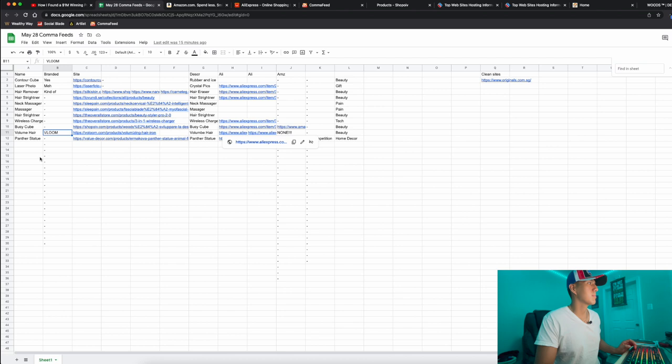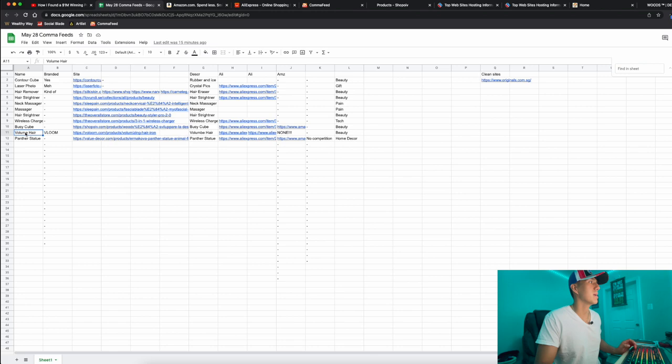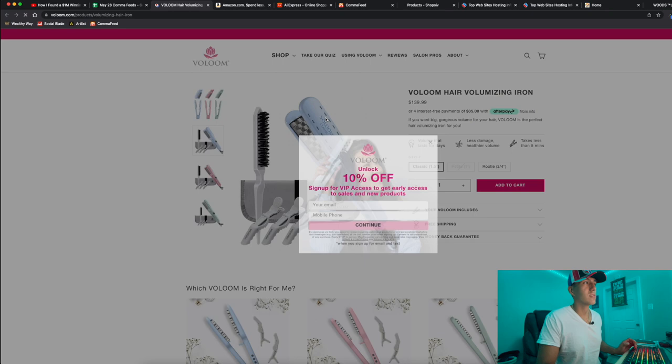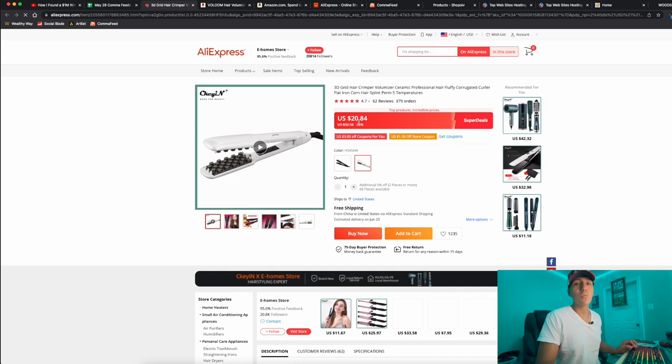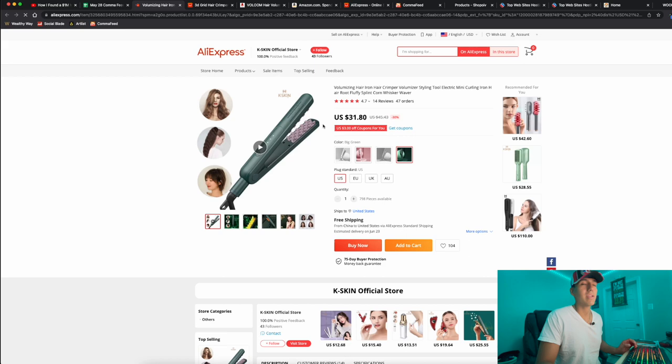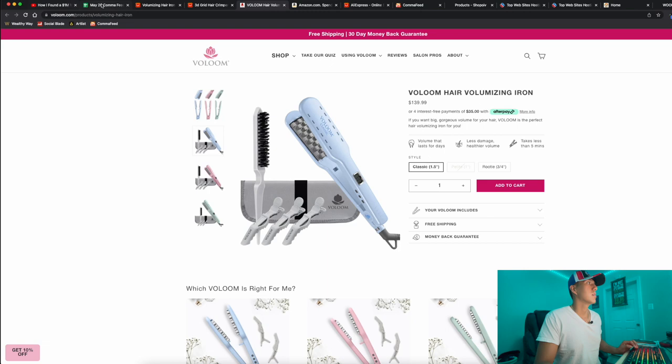I want to show you some of my favorite ones. The product with the most potential would have to be this hair volumizer. Here was the original link I found. This is already a branded store with a logo, but this was the only one of its kind that I found. I checked on AliExpress and they're a lot cheaper there - I found some in the 20s and 30s. It's not a bad price - buying it for $20-30 and selling it for $139 is a pretty good markup.